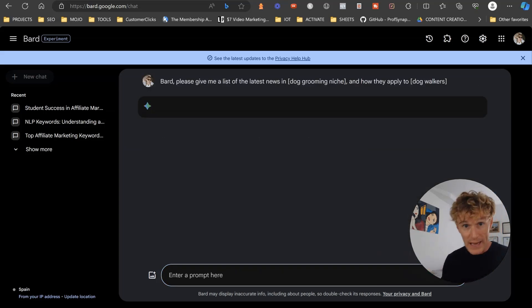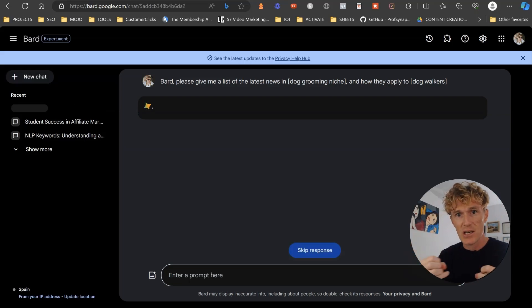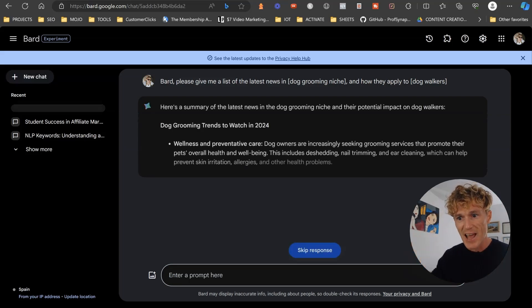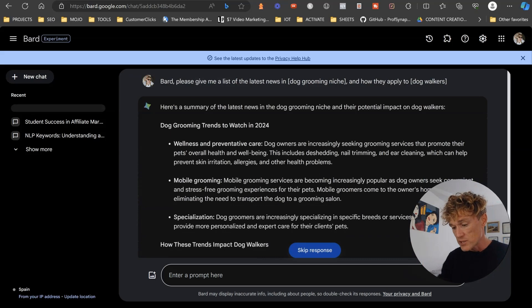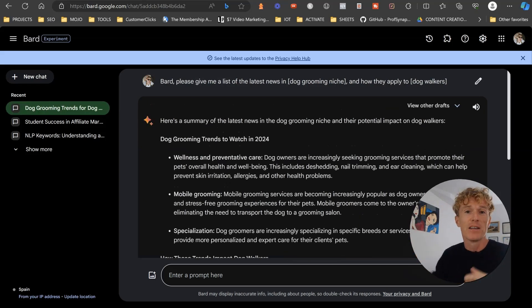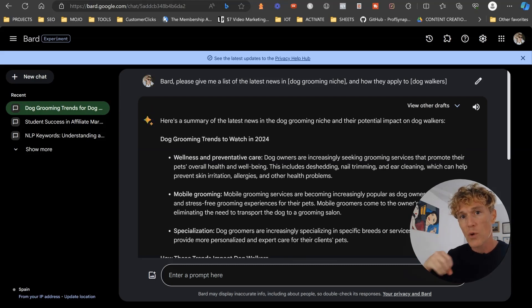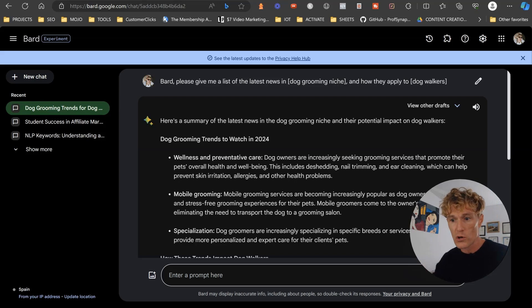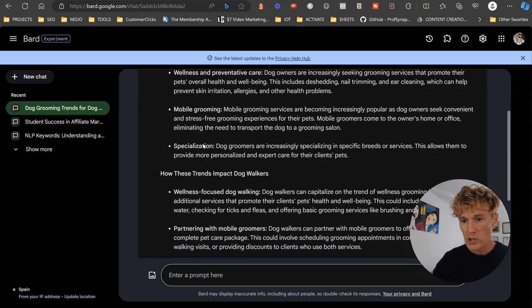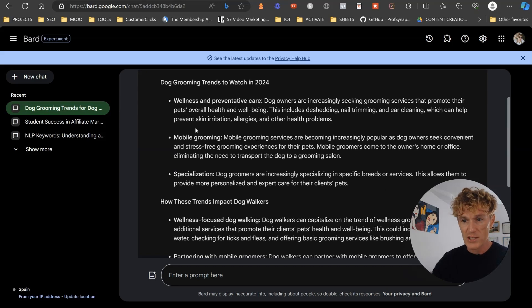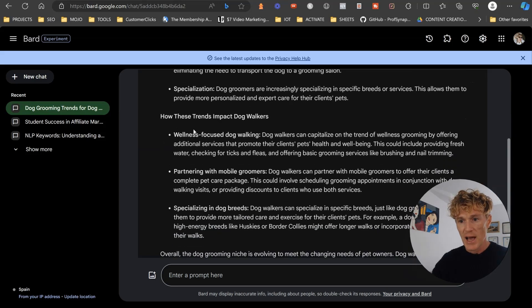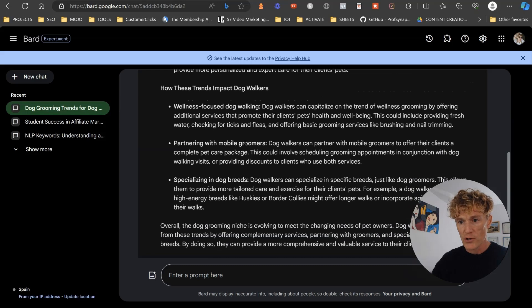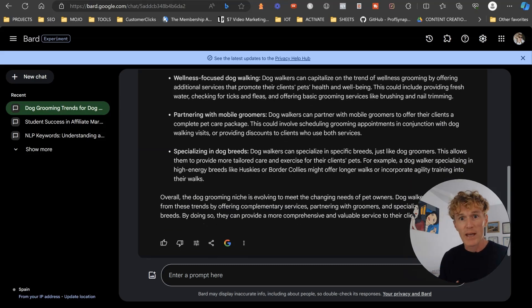So again, what Bard is going to do here now is scan its huge mass Google news access and find all those elements that are associated with dog grooming and then also associate them with the dog walkers. So dog grooming trends to watch, how these trends impact dog walkers: wellness, mobile specialization, wellness focused dog walking, partnering with mobile groomers, specializing in dog breeds. So brilliant.